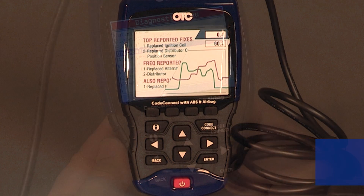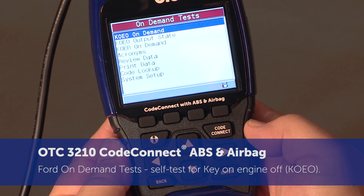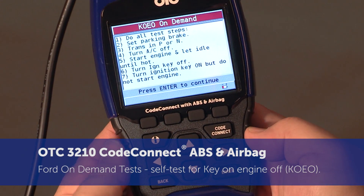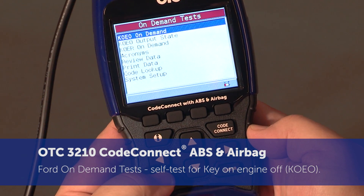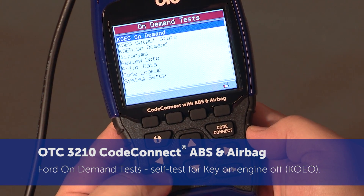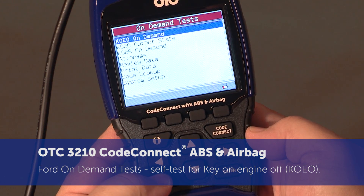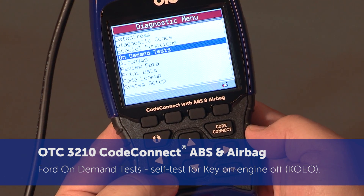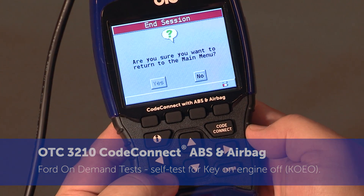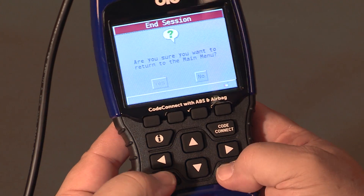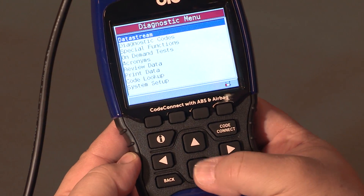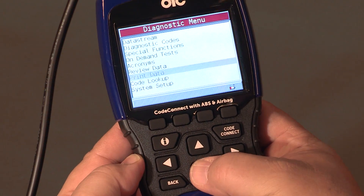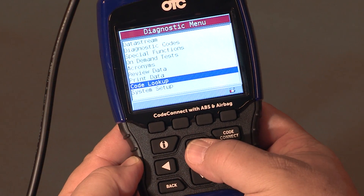Ford on demand test: self-test demands for key on engine off, key on engine off output state, key on engine off injector buzz, key on engine running, key on engine running glow plug, and key on engine running cylinder contribution.